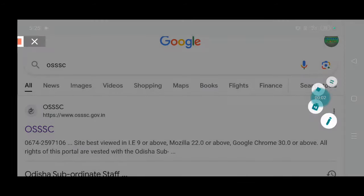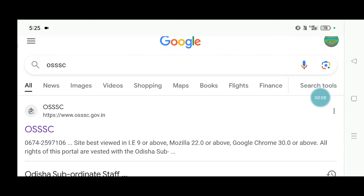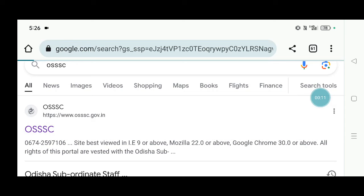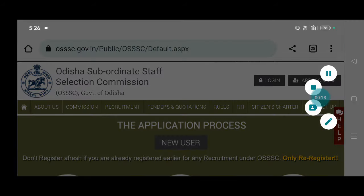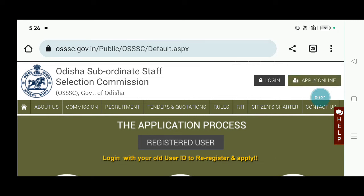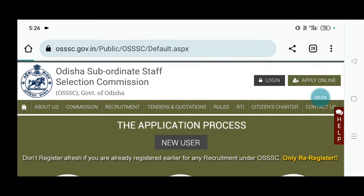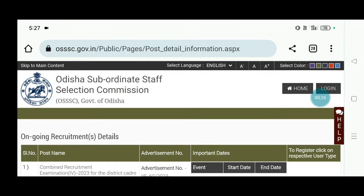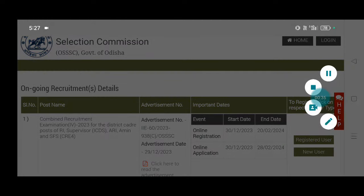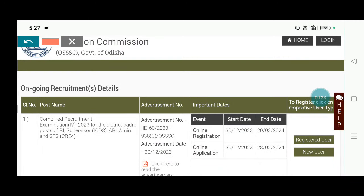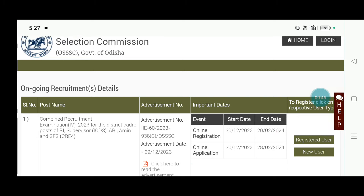Now we will have a link to our website. Click on the button on the calendar page, click on the apply online page, click on the combine recruitment examination for RI, AMIN, SFS, ICTS Supervisor. We will see the application with the end date 2018-2024. We will see the link in the first place.